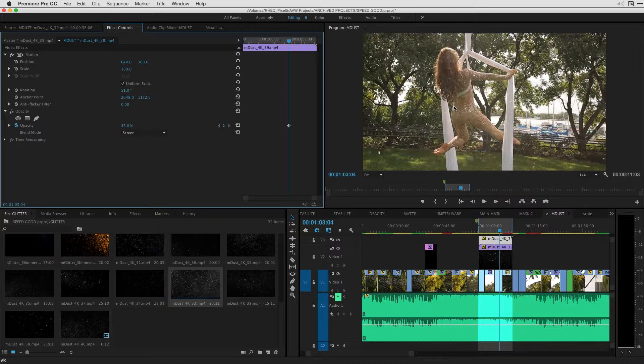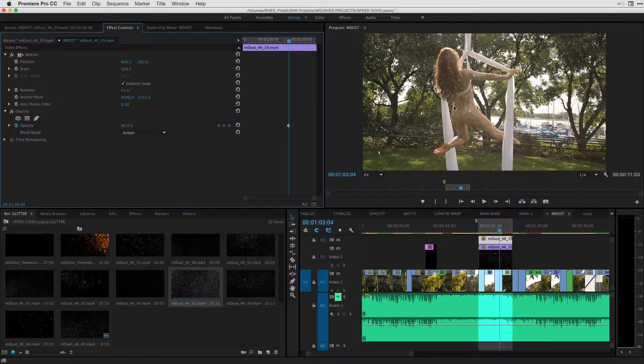Once again, I'm Nick Horoz from Clips and Handles here with Motion VFX, showing you how to work with M-Dust. Check out some of my other tutorials on the Motion VFX website. Thanks for tuning in.